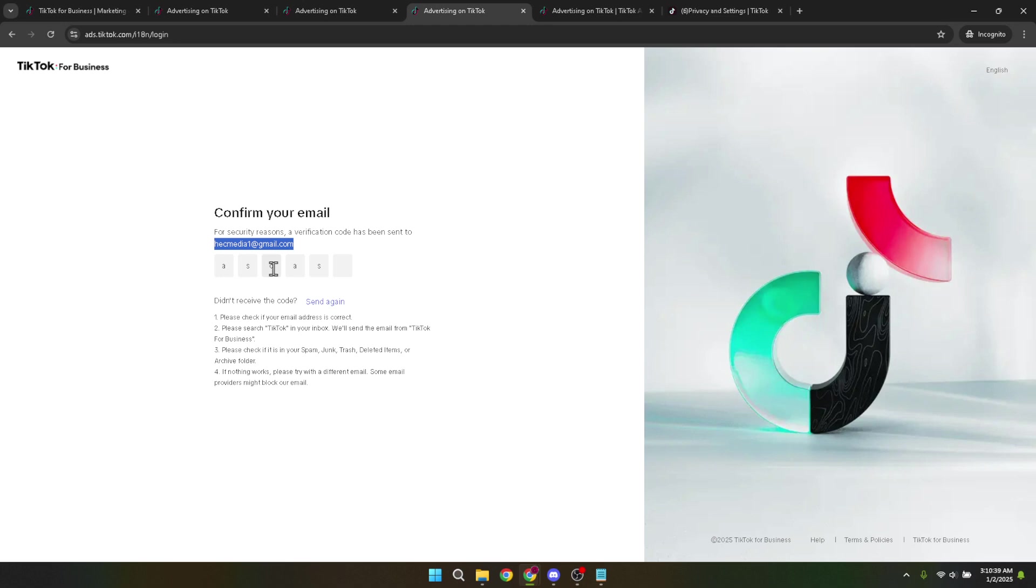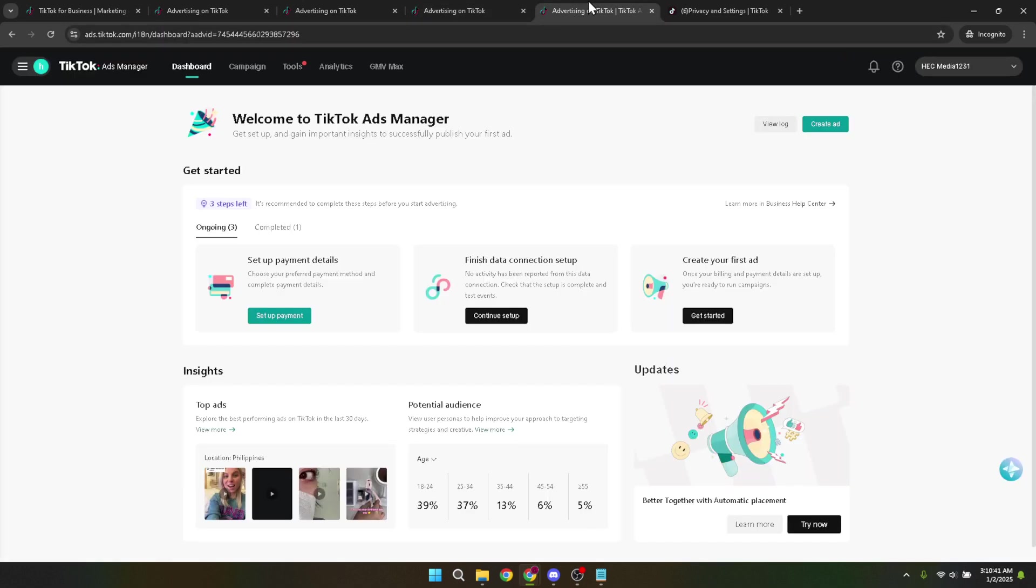Now, this is where things start to get a bit more detailed. On the TikTok ads dashboard, you'll want to navigate to the tools tab. This can be found as an option in the main navigation bar. Clicking here will take you to a section where various account settings and tools are located.